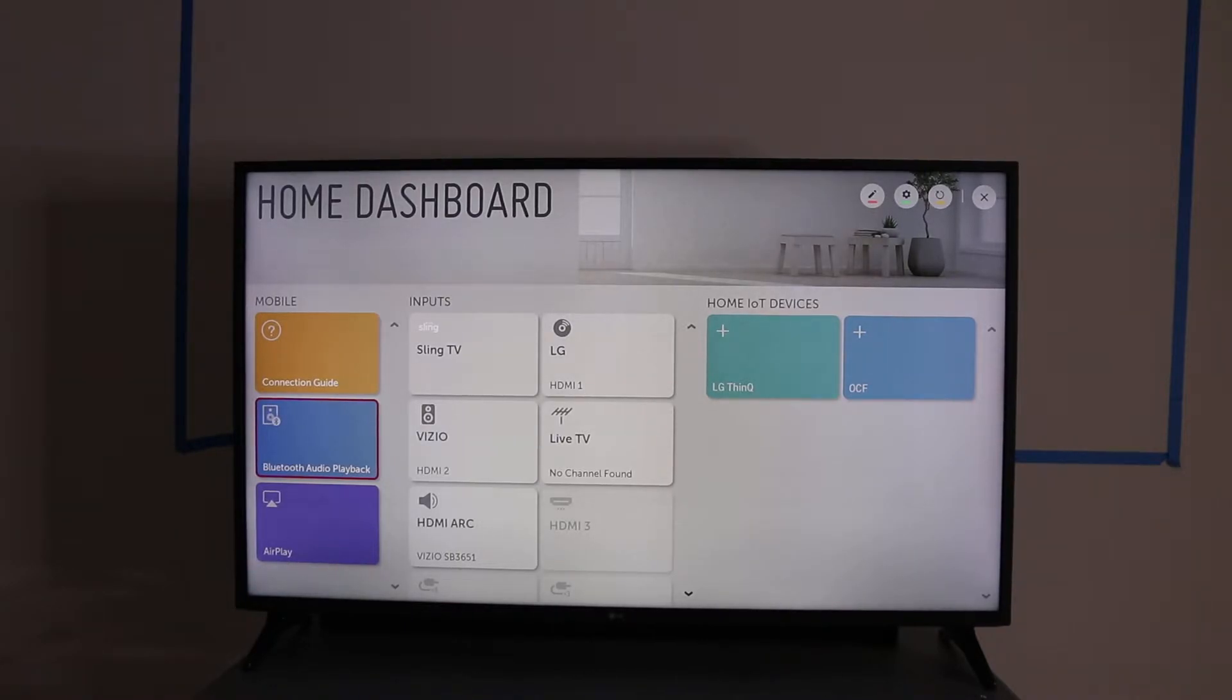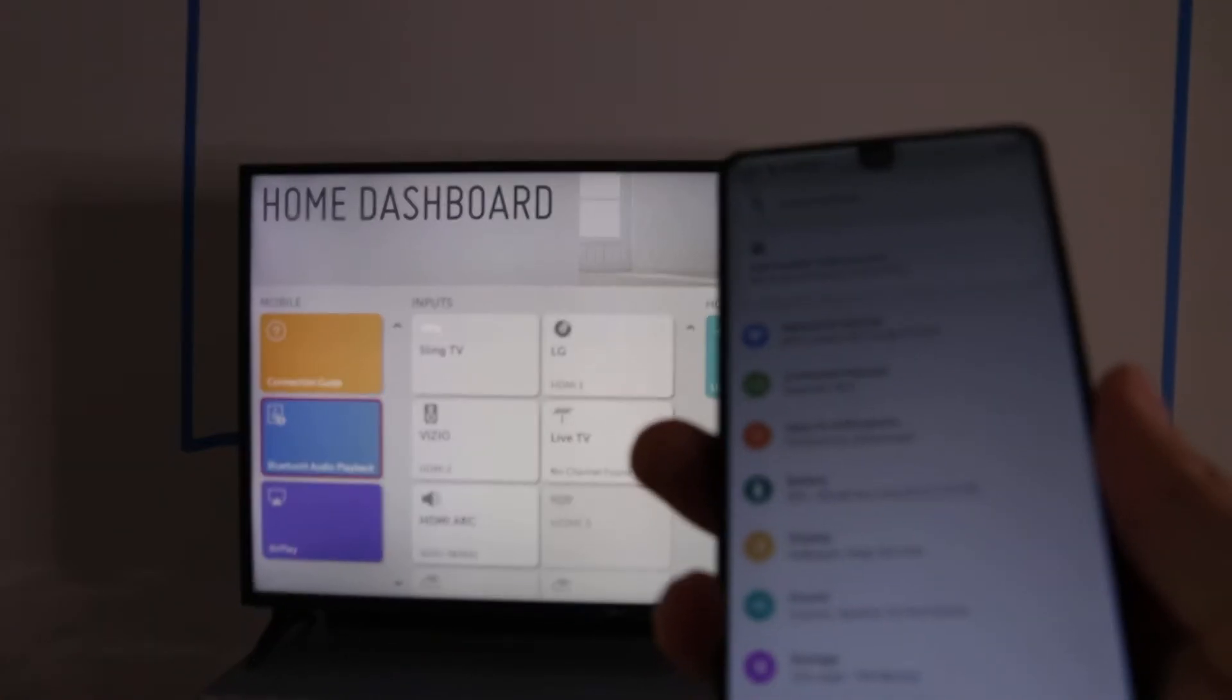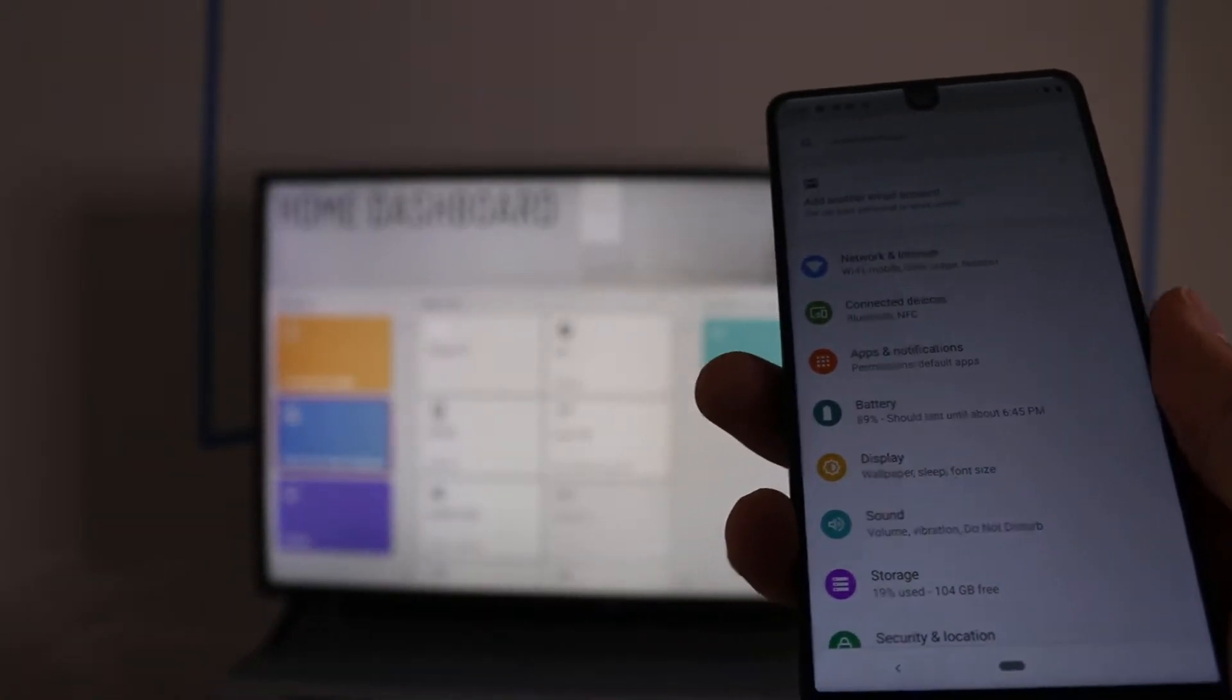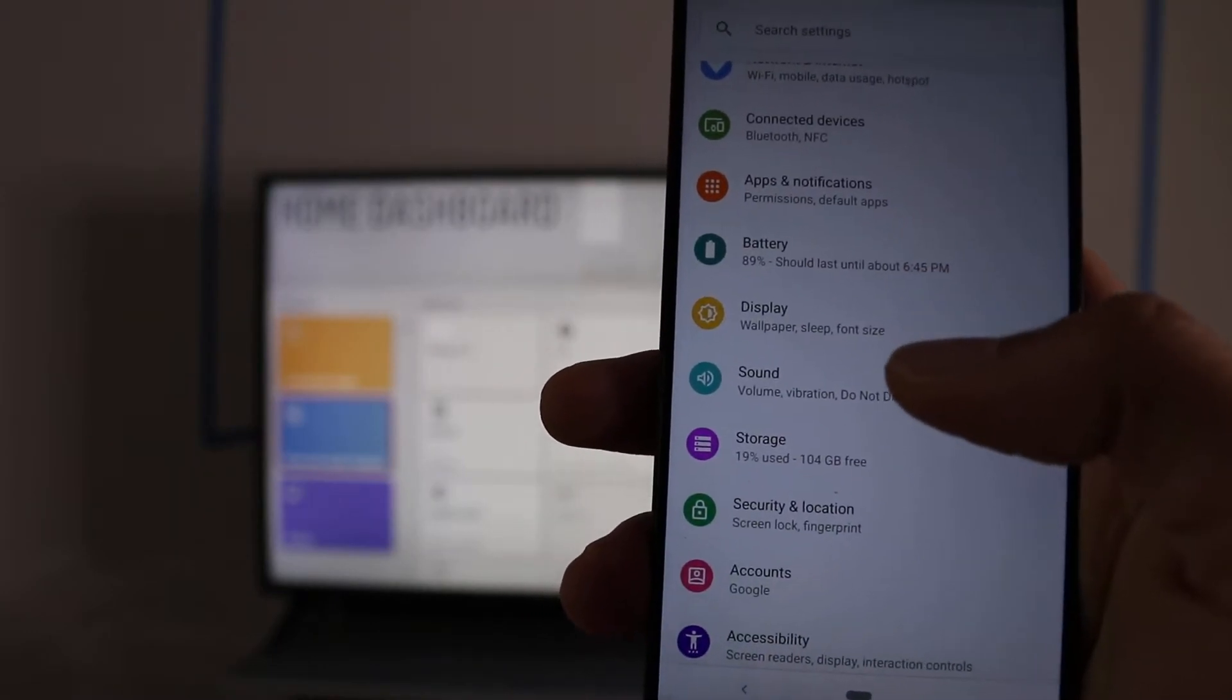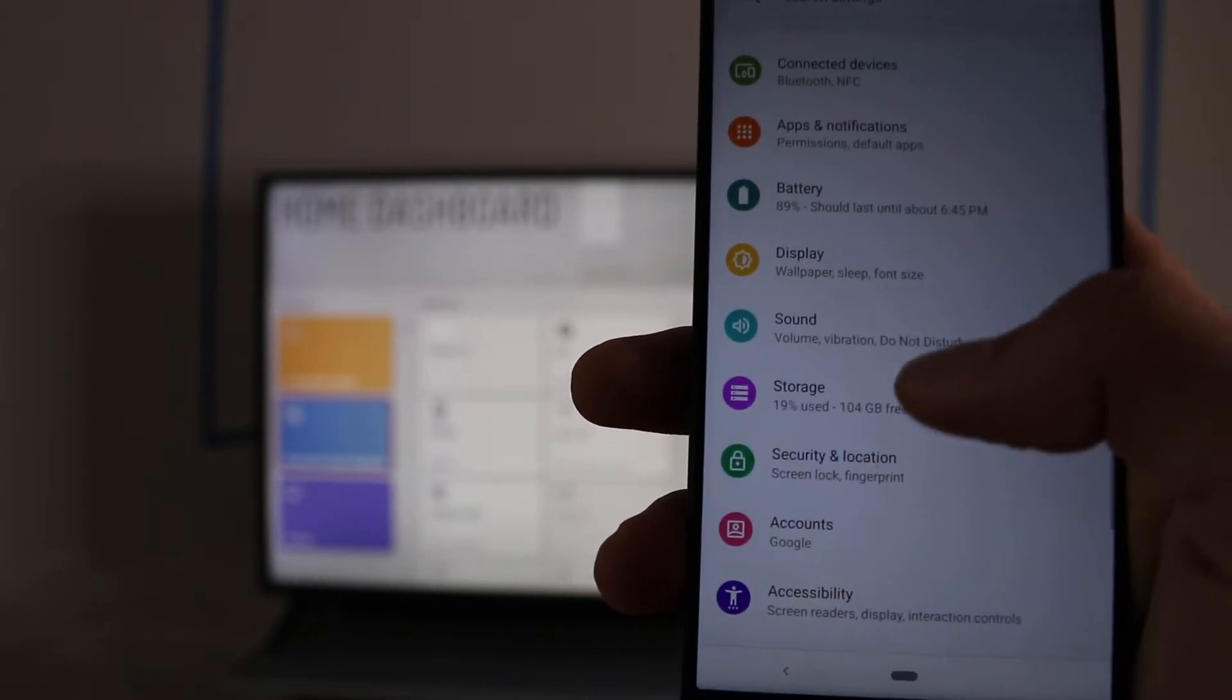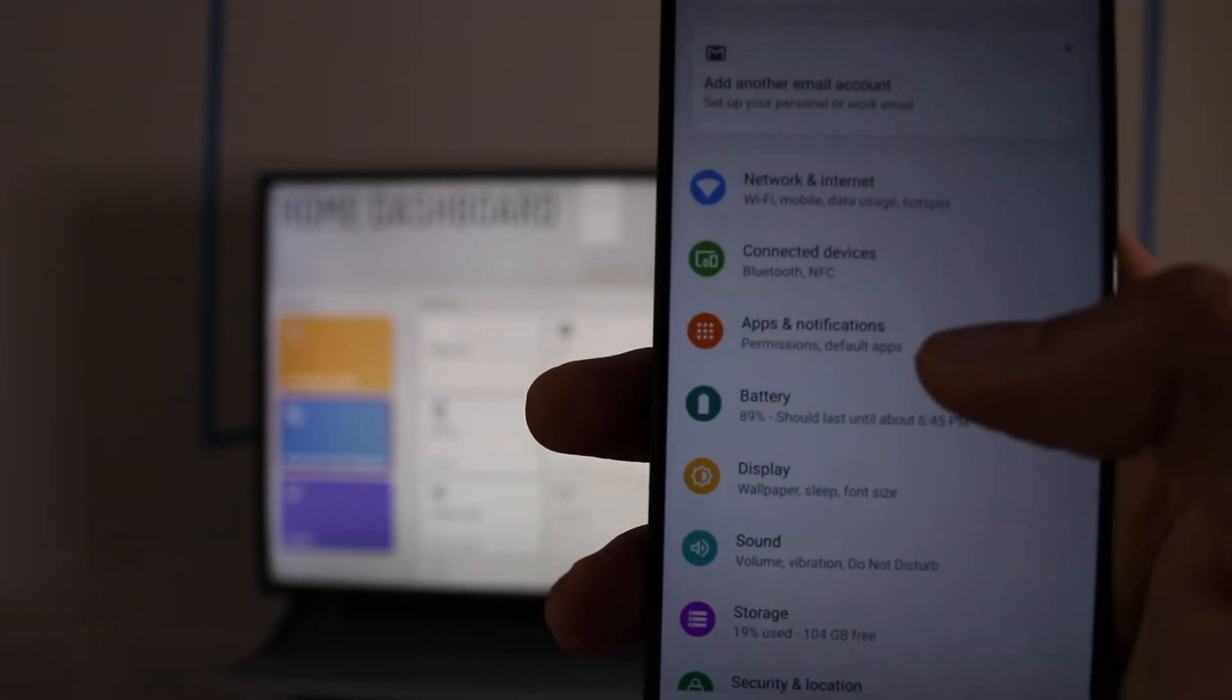First step, make sure the TV and the phone are on the same Wi-Fi network. And then go to Settings on your Android phone.